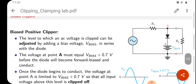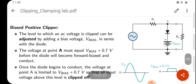We have gone through the positive and negative clippers. In the positive clipper, the positive cycle is completely clipped. In the biased positive clipper, clipping occurs at a particular voltage level. The level to which an AC voltage is clipped can be adjusted by adding a bias voltage V-bias in series with the diode, so that we can clip at a particular value and adjust the clipping to a particular voltage.